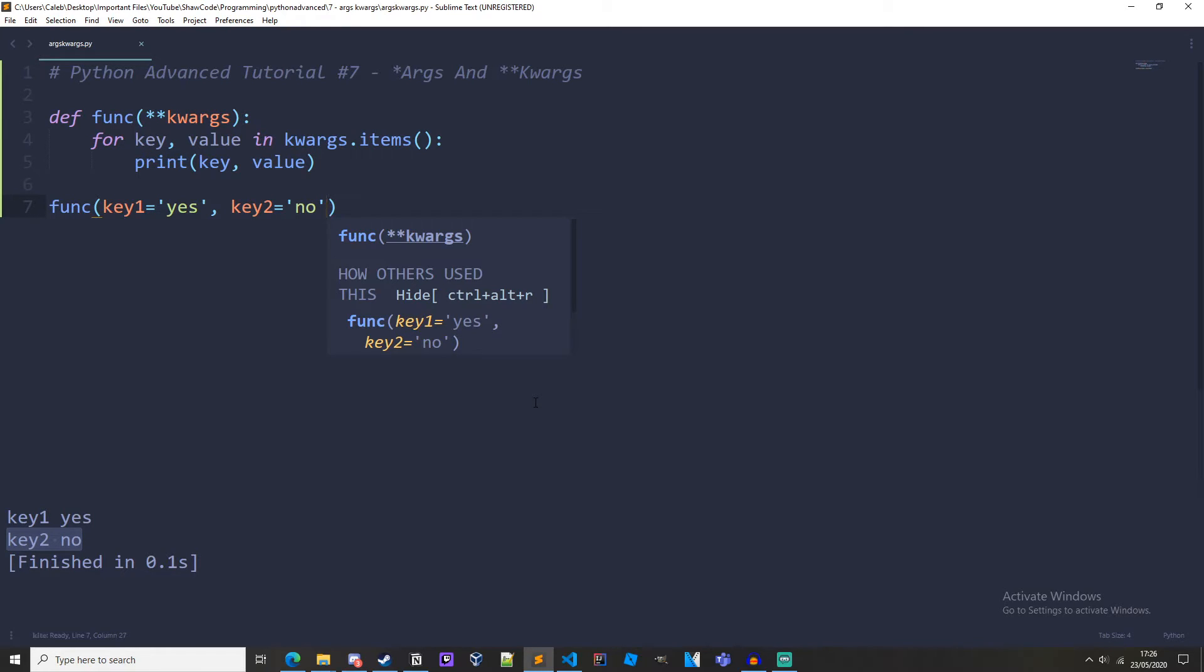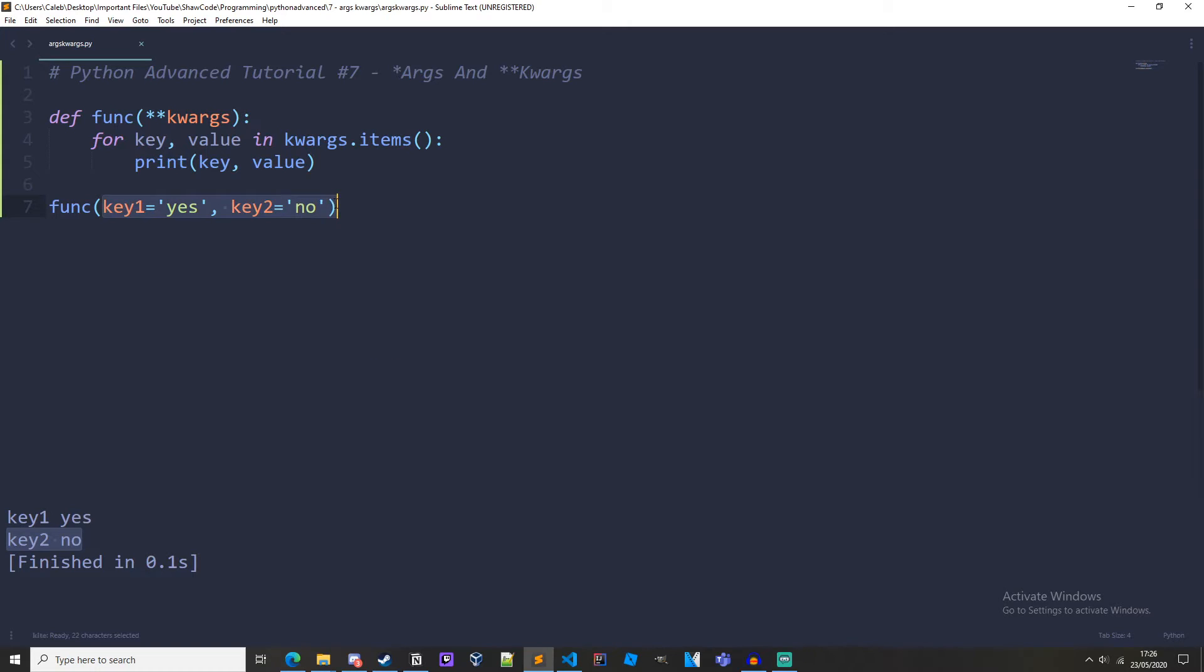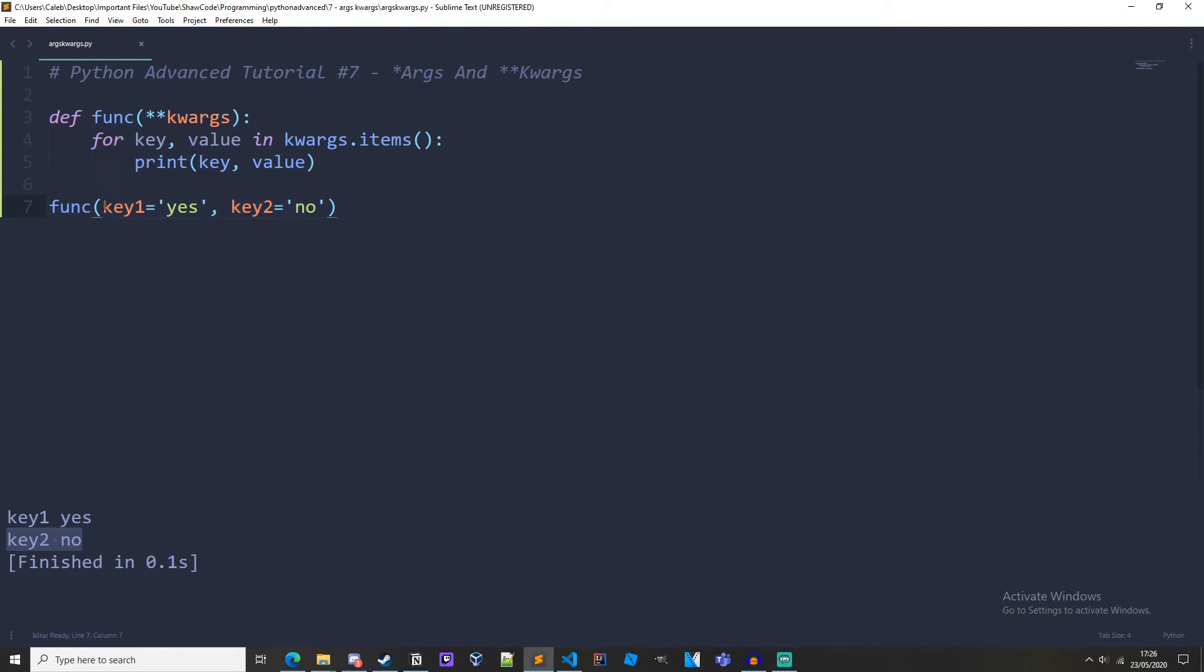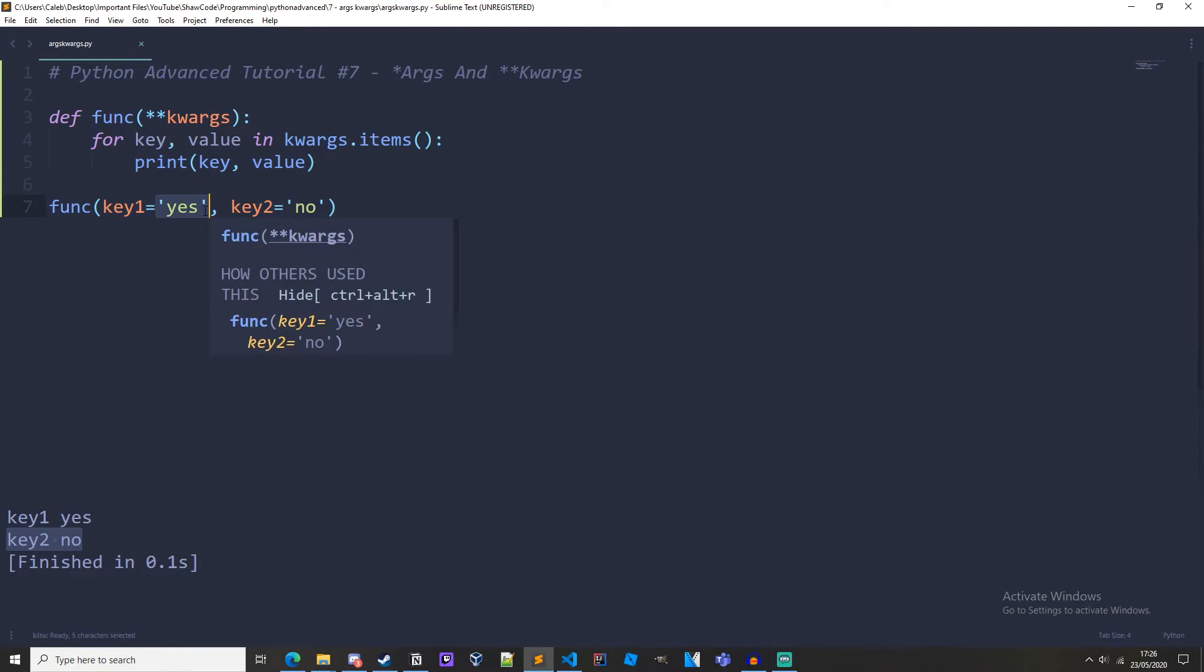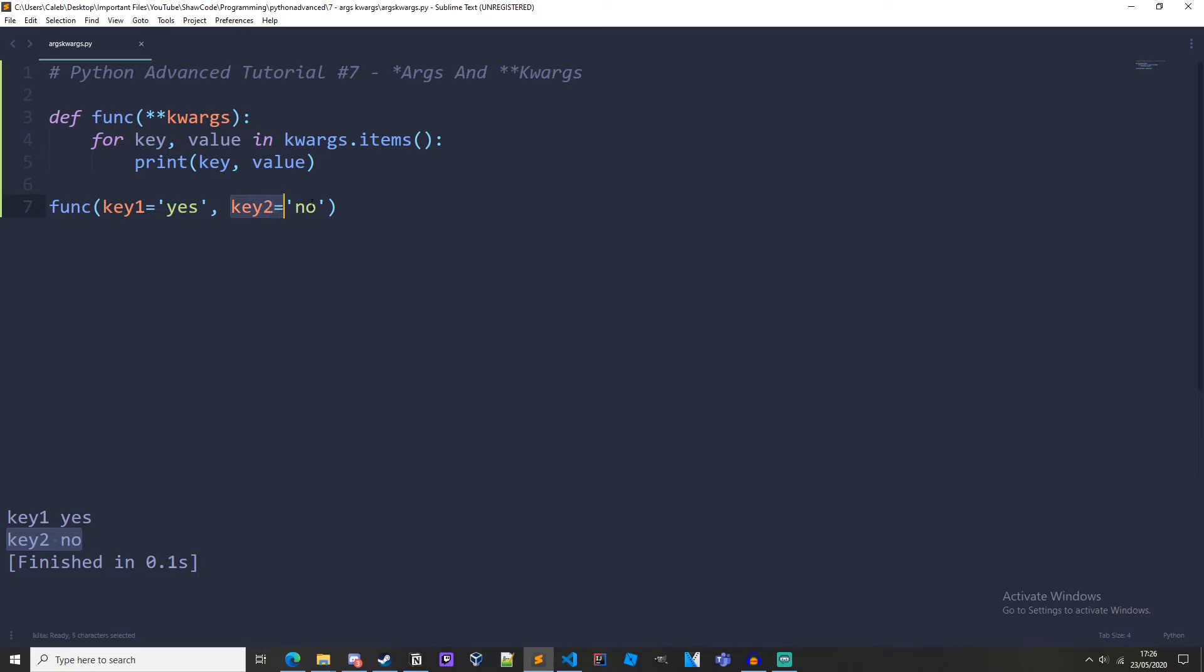And the double star indicates that it should take keyword arguments. It's iterable as well and we just call it kwargs because of convention but you could call it whatever you would like. So what we are doing here when we call it, we are passing keyworded arguments and these are the keys and these are the values. Then in the function we are iterating through kwargs.items and when we print it we are printing out the key, which is key1, and the value, which is yes, or key2 and no.